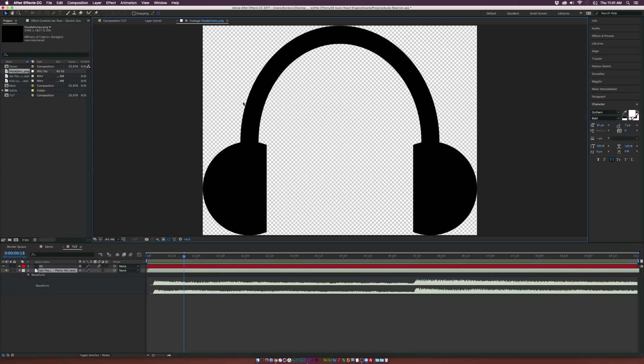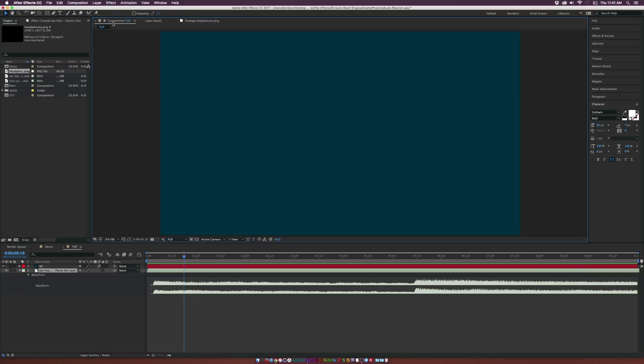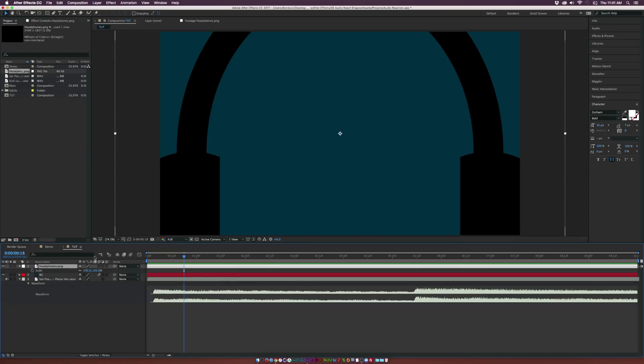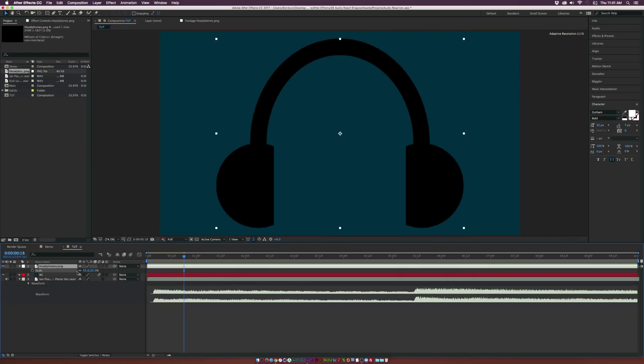And I have plenty of tutorials on how to design vectors in Illustrator. But for this, I googled headphones PNG image, and I found this headphone image. And just from scratch, I can bring this right into here. And now we have this picture of headphones.